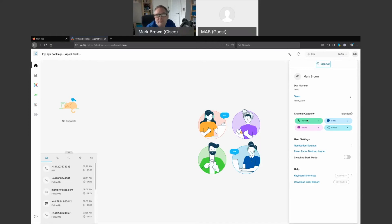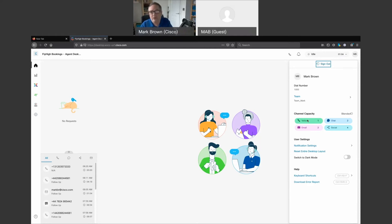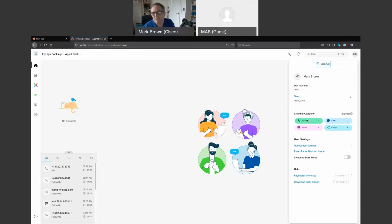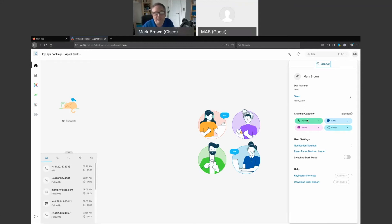We then have information on channel capacity or capability. So what this is actually showing is a breakdown of the various channels that are being presented to the agent. This again is all configured within the administration or management portal of the platform, but for this particular agent one voice call, up to two emails, two chats, or four social interactions. So whether that's Facebook Messenger or SMS, they sit within that social bucket.